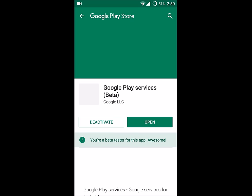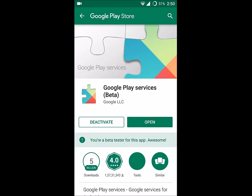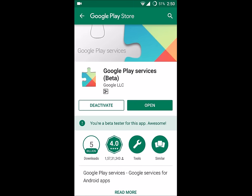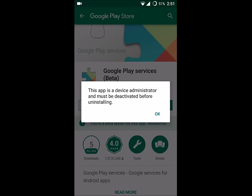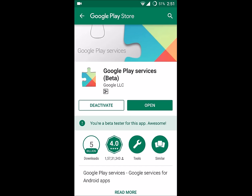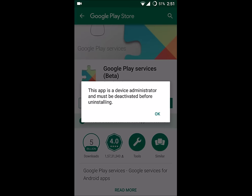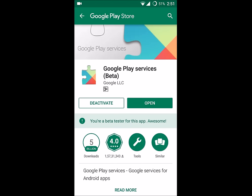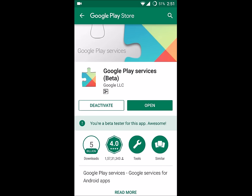Here, mine is not deactivated, so it is showing the Deactivate option. If your app on your Android mobile is already deactivated, you will get the Activate option. If your Google Play Services is deactivated on your mobile, you can click on the Activate option so that it will get activated.